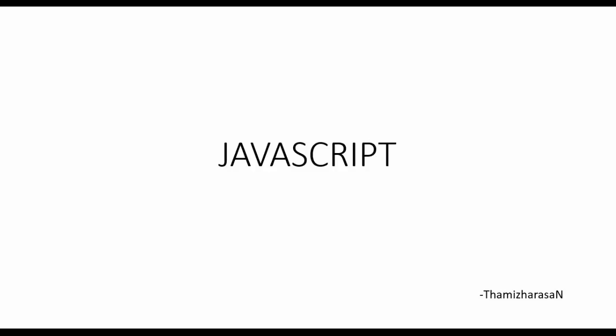Hello guys, this is me Thamidharasan. From this video we'll be seeing about JavaScript. We'll start with the basics then move on to the advanced chapters.